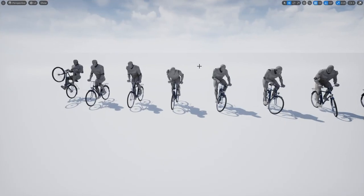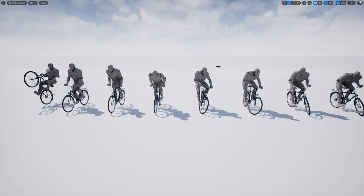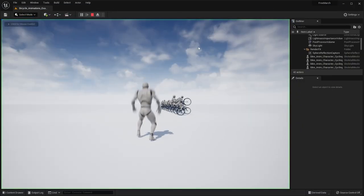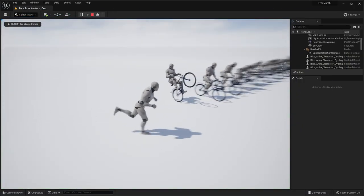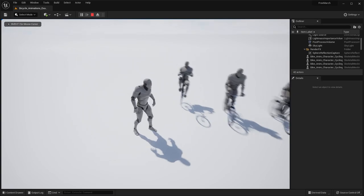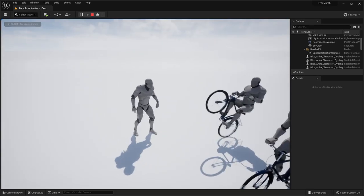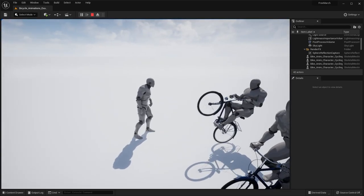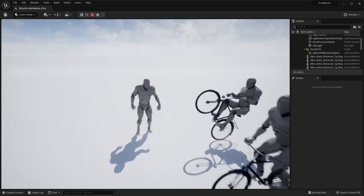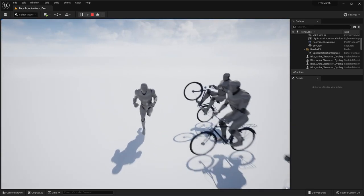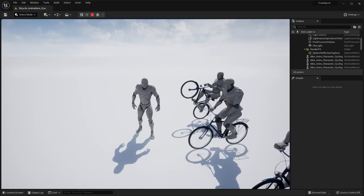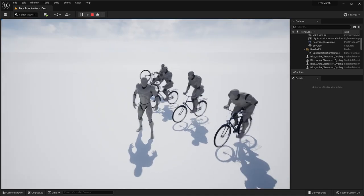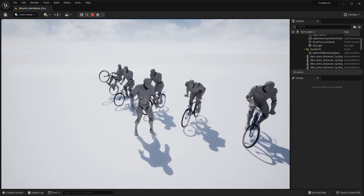Okay, next up we have this bicycle with animations. And if I go ahead and hit play here, you can see all the different animations that comes with the pack. So you can see we have sort of this wheelie animation, snowmobile cycling, and more intense pedaling.